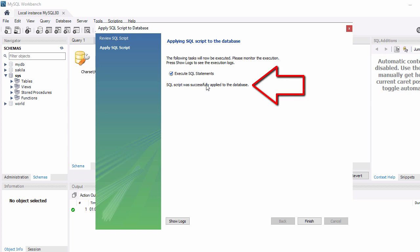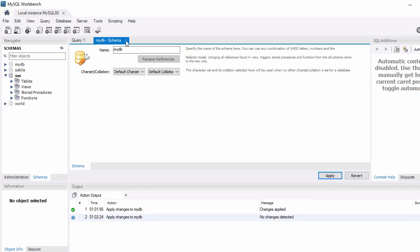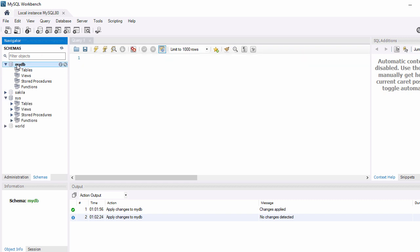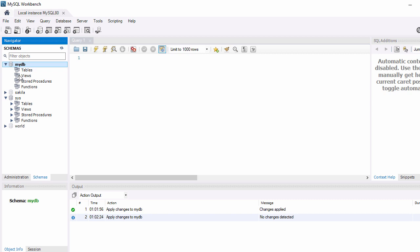Click Apply to execute the SQL statement, then click Finish. Now close the dialog and you can see 'mydb' database has been created. Double click on it to activate it and set it as the default database.